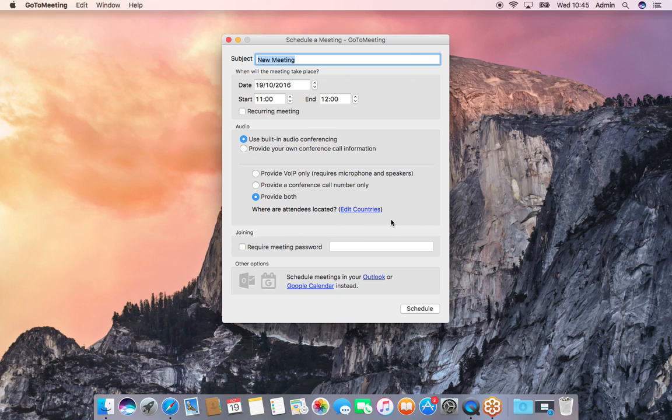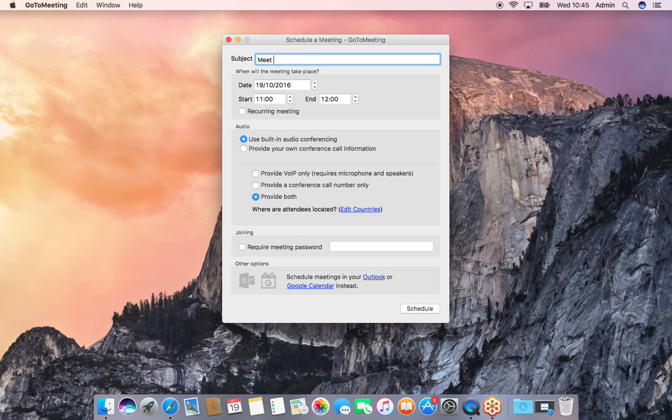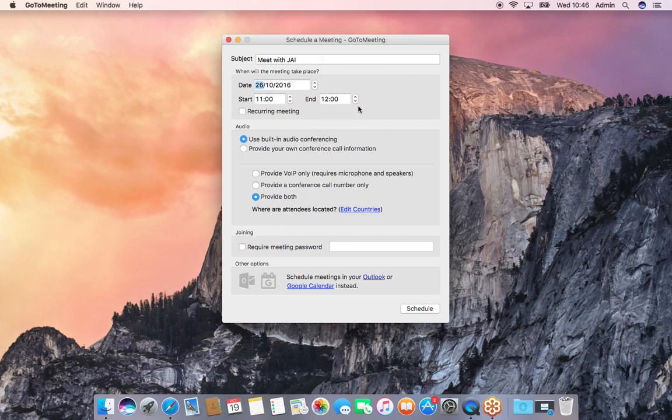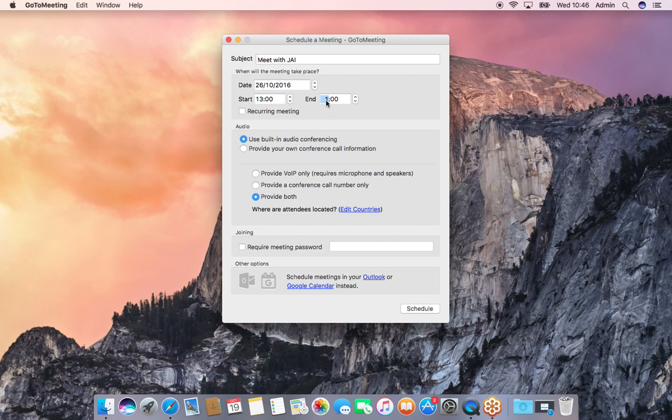Once you enter the login details, this is the screen it comes up with. Select the subject you want - let's say in this case 'meet with JJ'. Let's pick a meeting for next Wednesday, probably lunchtime. Then you can select if it's a recurring meeting, which means you don't have to schedule every time.